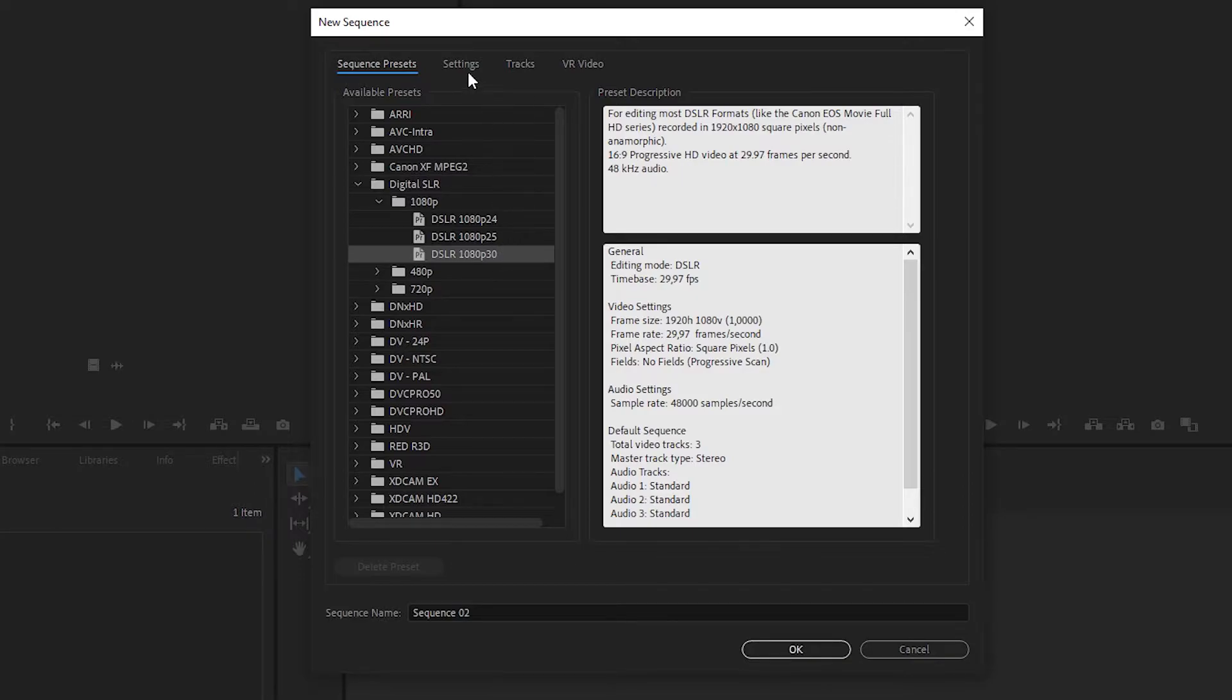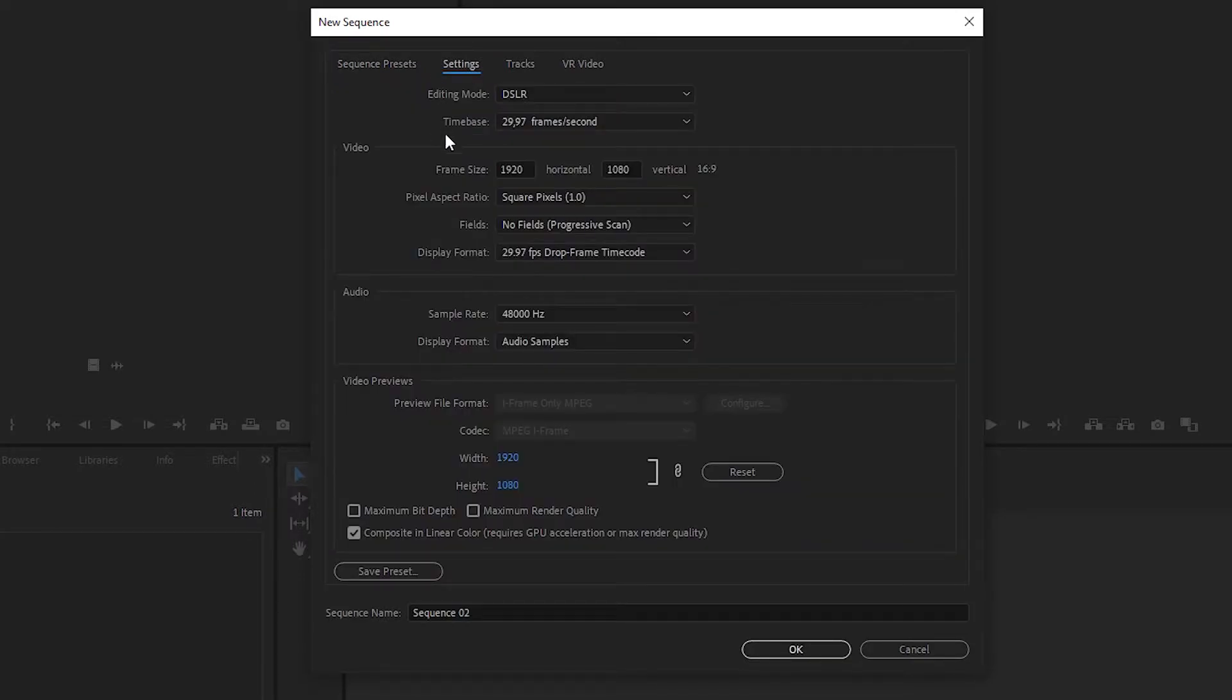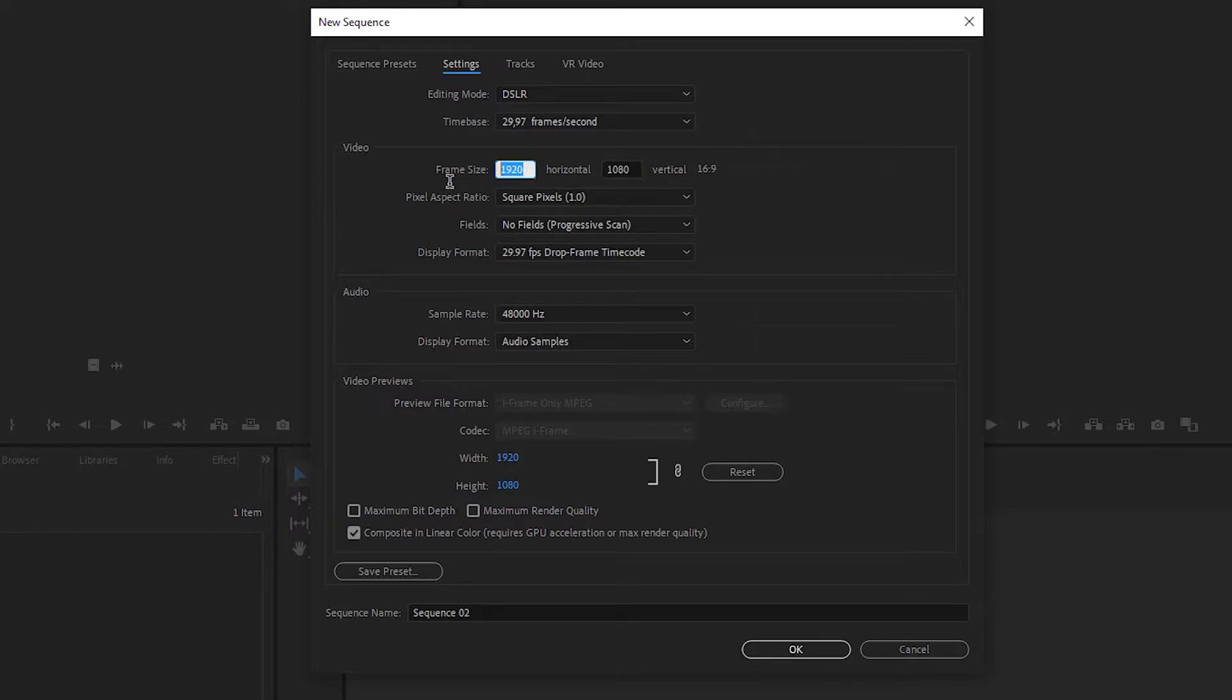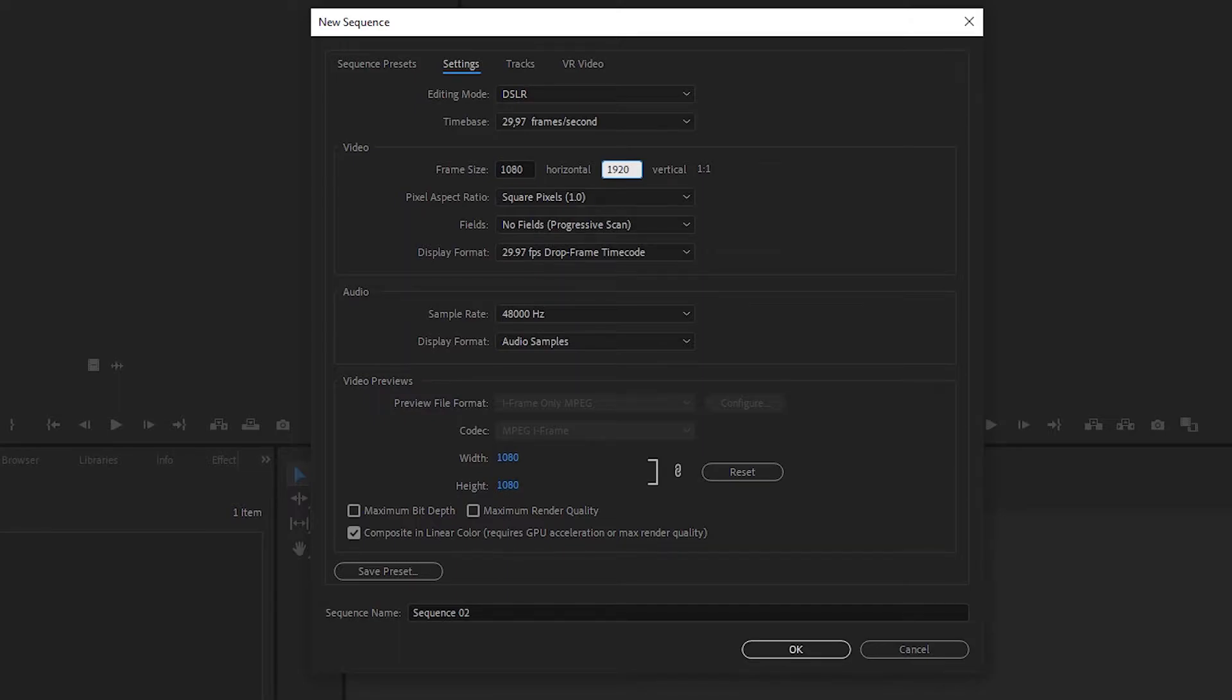Now, go to settings. Here, you want to change the horizontal and the vertical frame size. First, change the horizontal frame size to 1080 frames. And then, change the vertical frame size to 1920 frames.